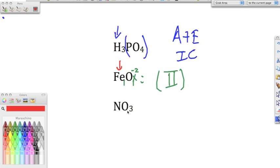Nitrogen and oxygen bonded together: no hydrogen so it's not an acid, no metal so it's not ionic — it must be covalent. We use the Greek prefix system. One nitrogen — no mono on the first element, just 'nitrogen.' Three oxygens gets the prefix 'tri.' So this is nitrogen trioxide.